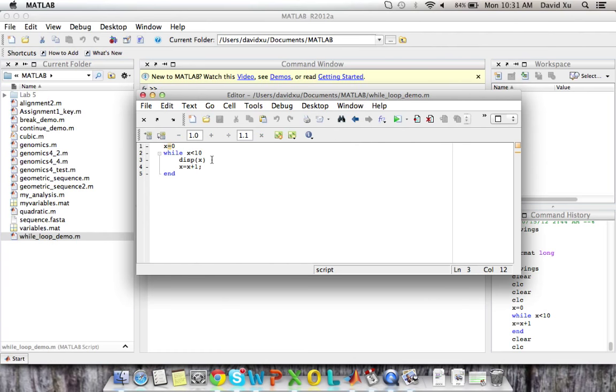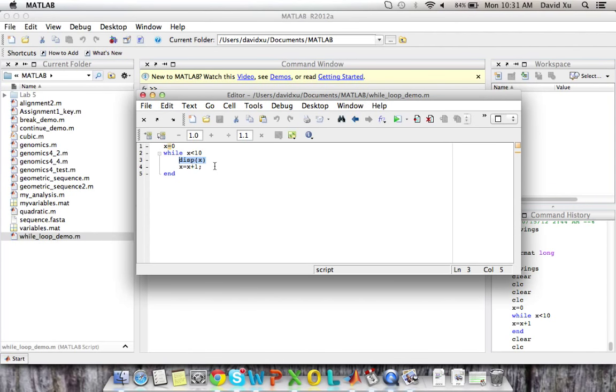So what we have here is if x is less than 10, we'll display the value of x. This displaying the value of x is the third part of a while loop, which is the command to execute if the condition is true.